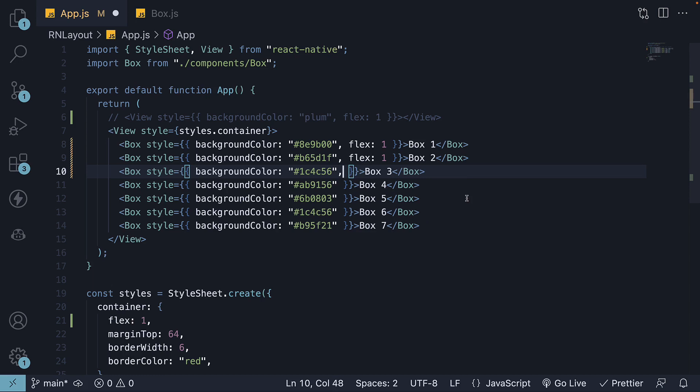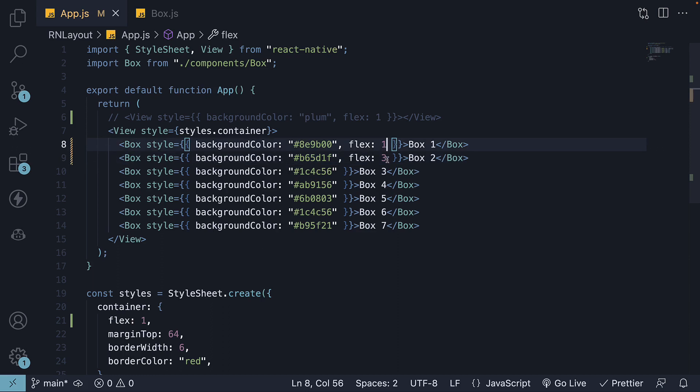We will remove the flex property from the third box and instead set flex to 3 on box 2. Now the available space is divided into 1 plus 3 which equals 4 parts.